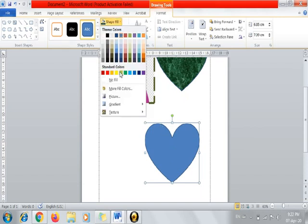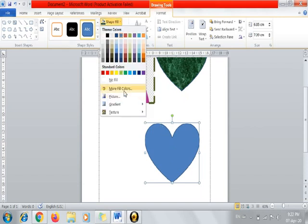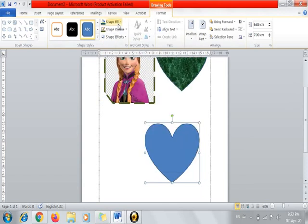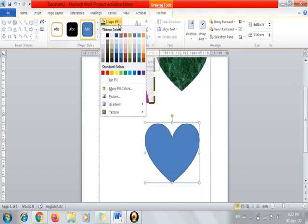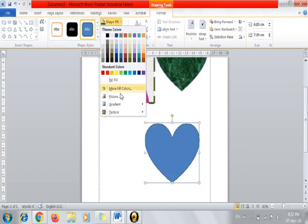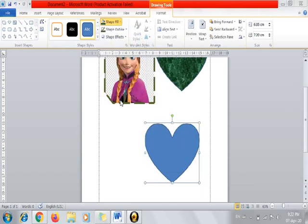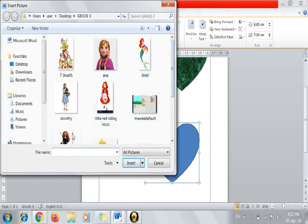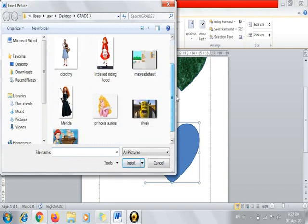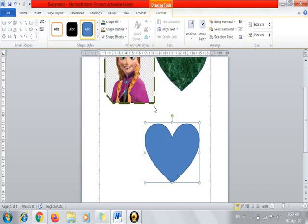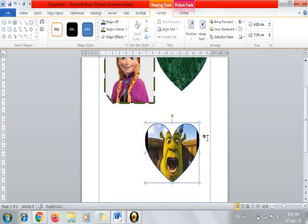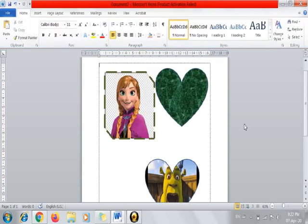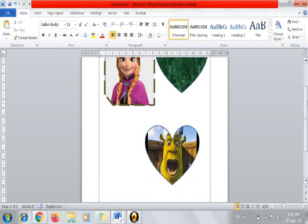I'm going to change the fill. Shape Fill, Picture, and then let's say let's have Shrek.